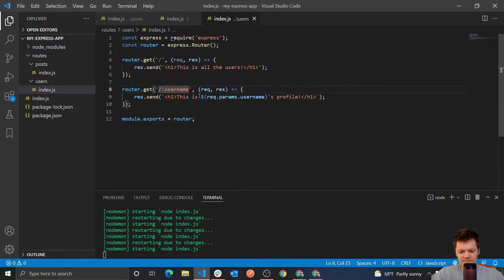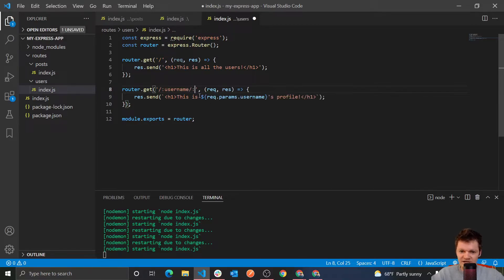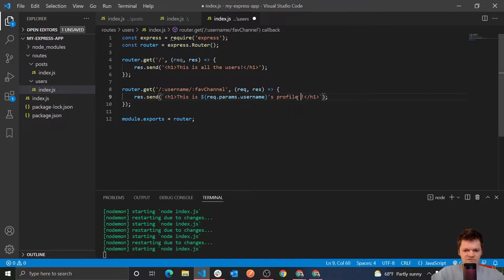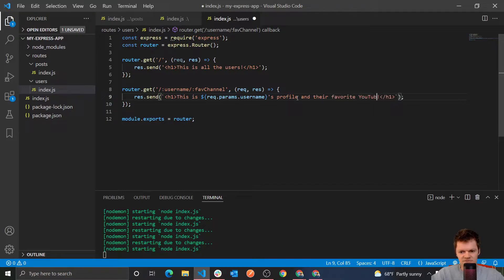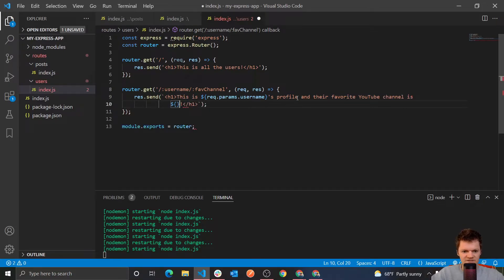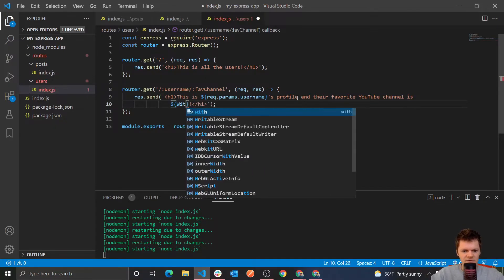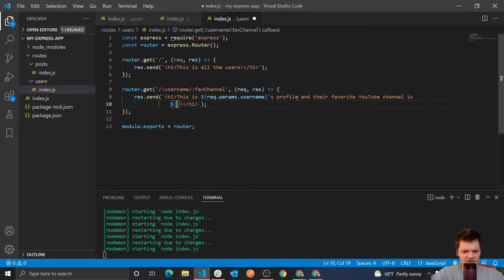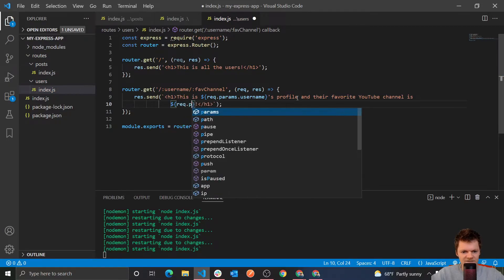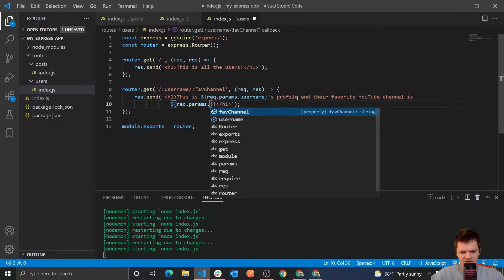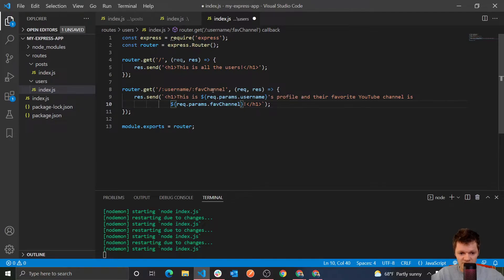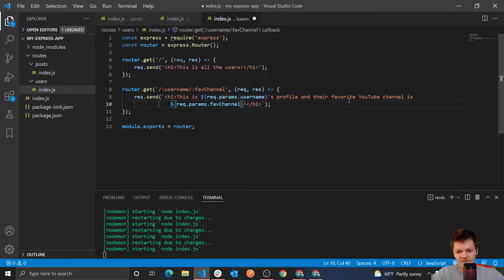So we could even make this route more dynamic. So say we have dash username. Say we want to add another, make this route even more dynamic. Let's have fav like channel, like fav YouTube channel. This is, and we could say this is someone's profile and their favorite YouTube channel is, and we can do new lines because of this ES6 syntax, and their favorite YouTube channel is WIC code, of course, or no, not just that, but rec, getting ahead of myself, rec dot params dot fav channel. So we've got two route parameters now. We've got one here, we've got one here, and so this will say this is, and it'll be whatever is passing URL, and their favorite YouTube channel is this right here.